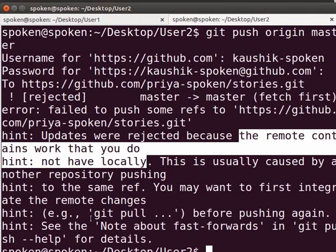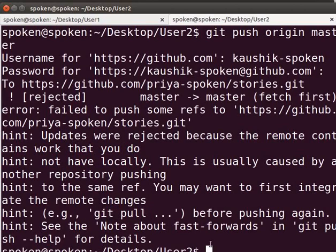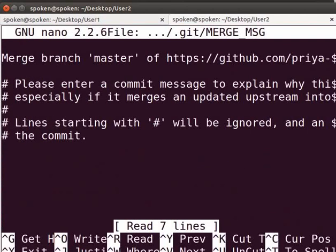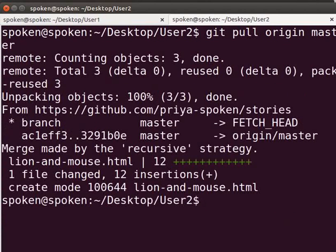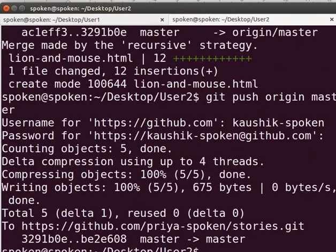It also gives a suggestion to run git pull to rectify the error. So first we have to pull down the work of User1 and incorporate it into User2's local repository. Type git pull origin master. First it will fetch the data from the remote repository, then merge it with the local repository. It opens an editor to give a message for merging. Let's keep the same message and close the editor by pressing Ctrl+X. Now again we will try to push: type git push origin master. Give the username and password of User2. You can see that we could successfully push the data now.